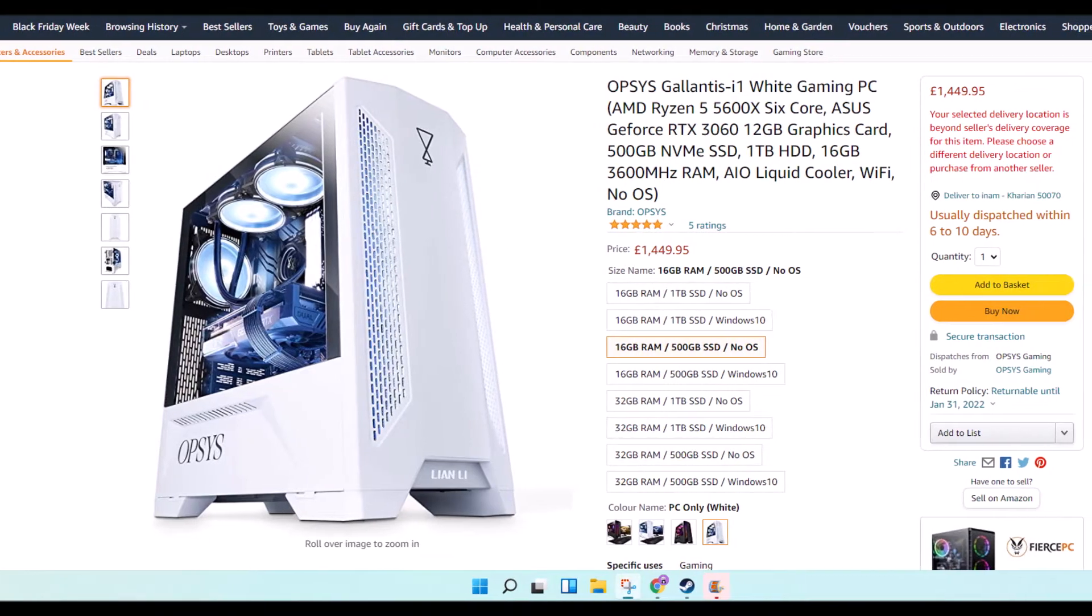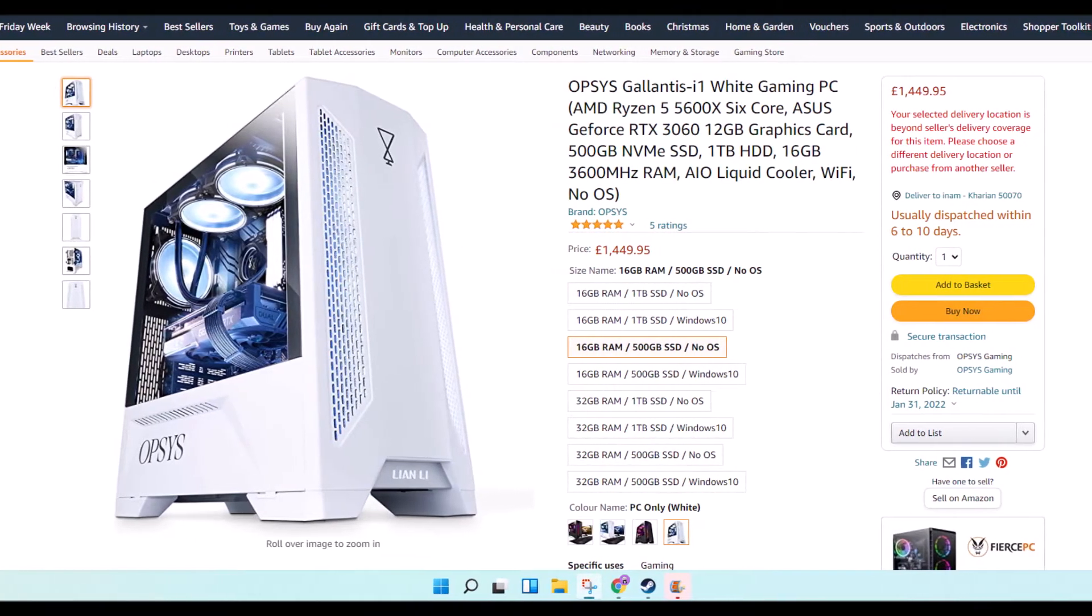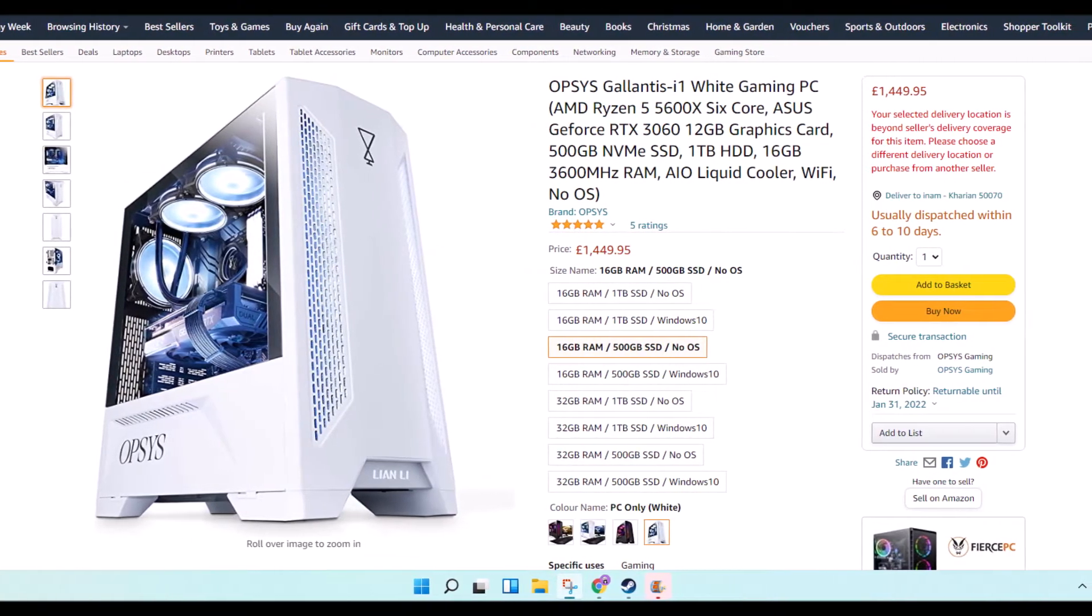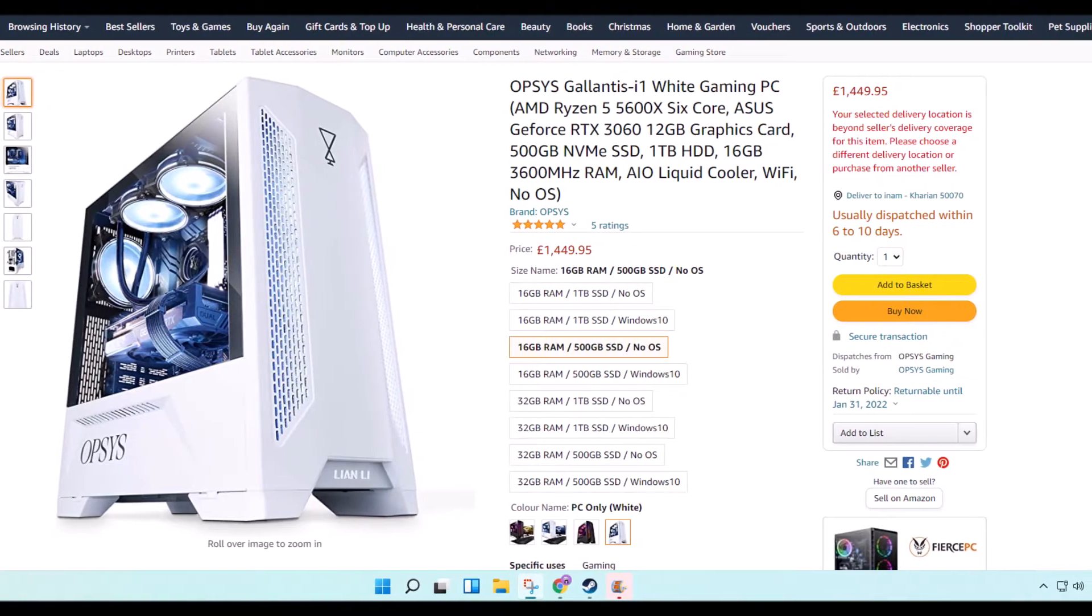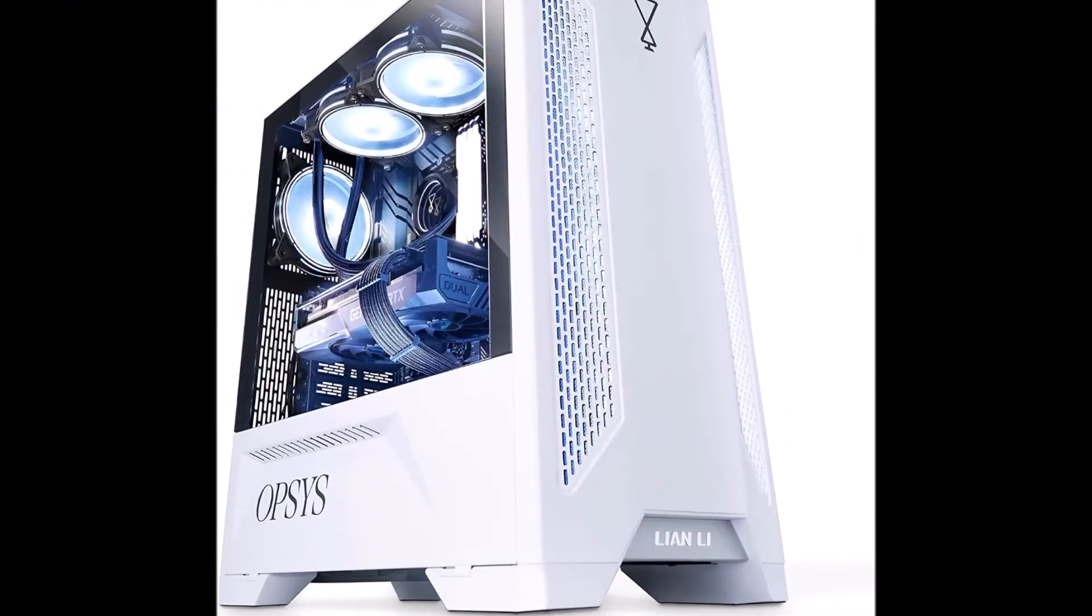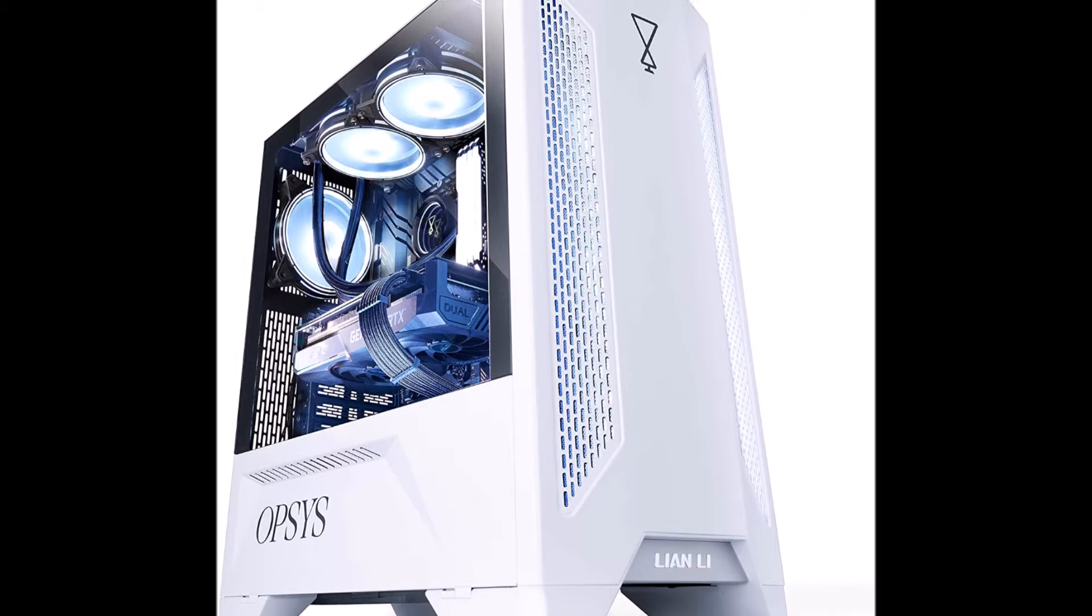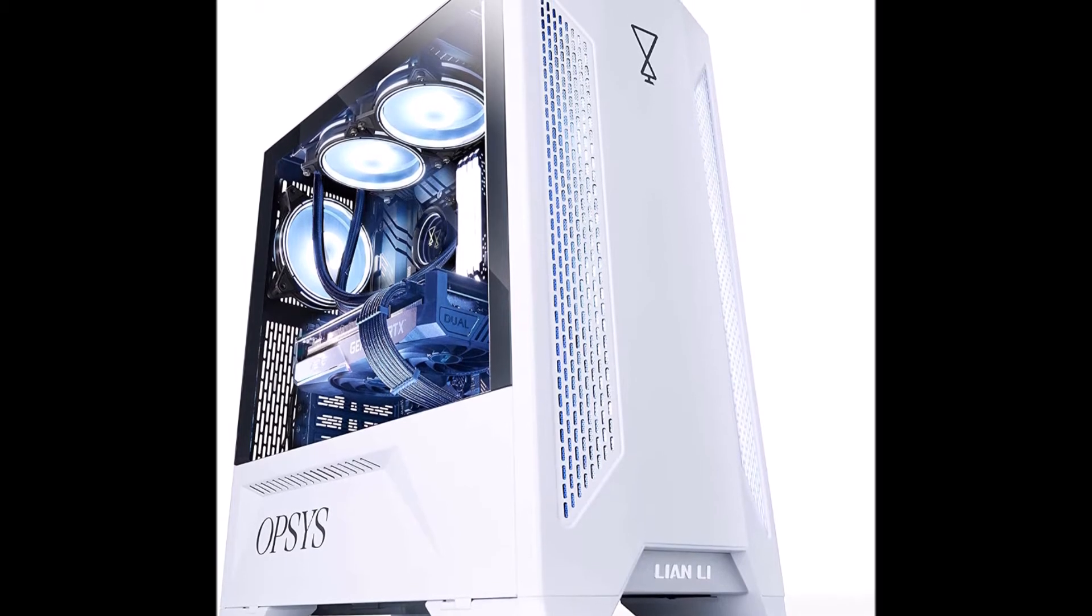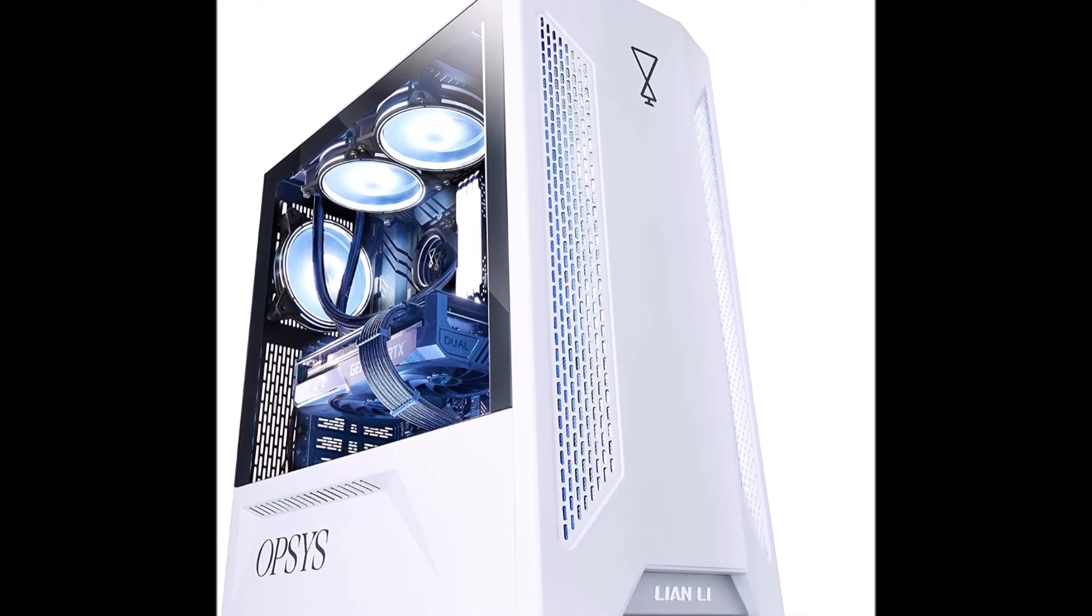HD FPS 1080p, high definition online gaming and streaming performance. Asus Dual NVIDIA GeForce RTX 3060 12GB GDDR6 graphics card.